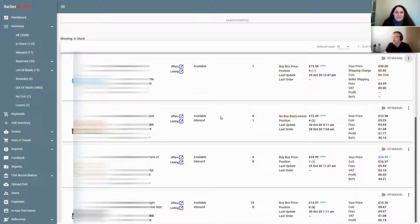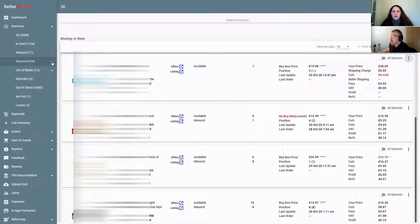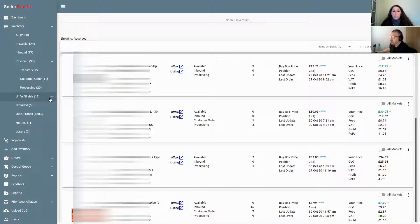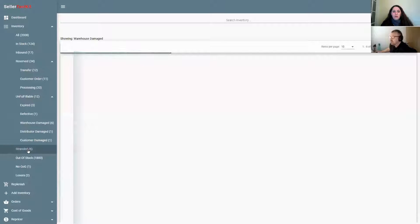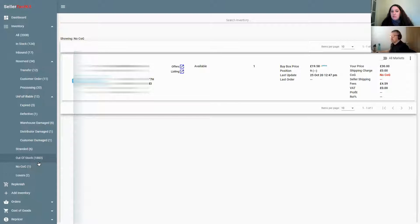Under the inventory main menu you've got a lot of sub-menus. 'All' is everything you've ever added to Amazon at any time. You've got your in-stock, your inbound, your reserved — which is split down to what's in transfer, what's customer orders processing. You've got your unfulfillables, your expired, your damaged, stranded, and out of stock. At any point you can use the search inventory at the top, put in your ASIN, and it will tell you exactly where it is.